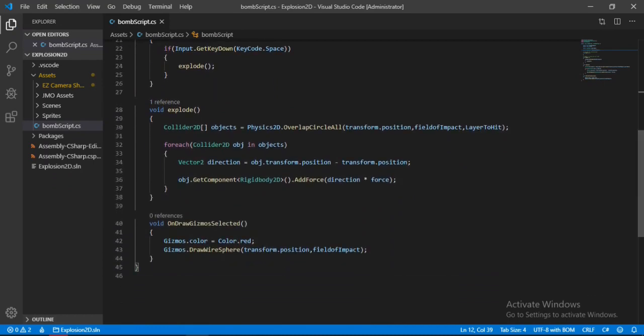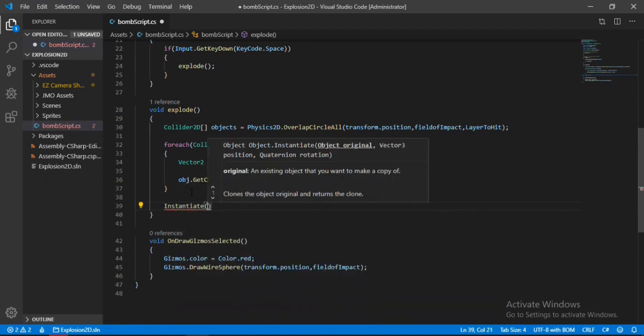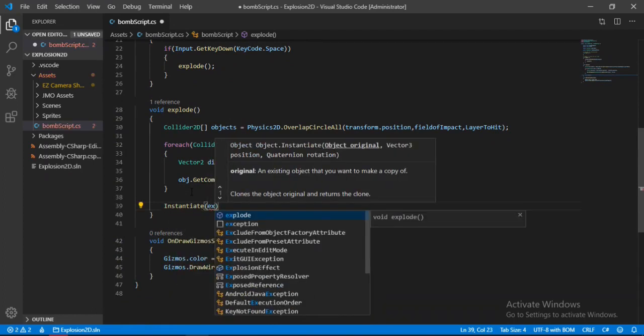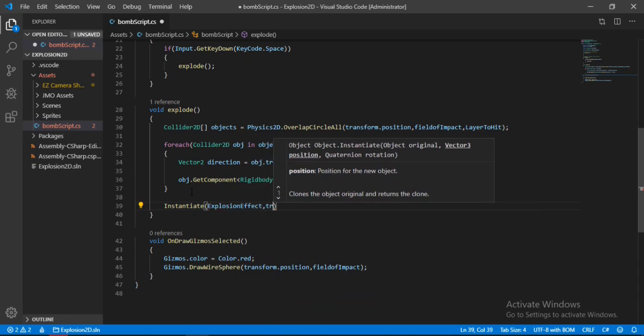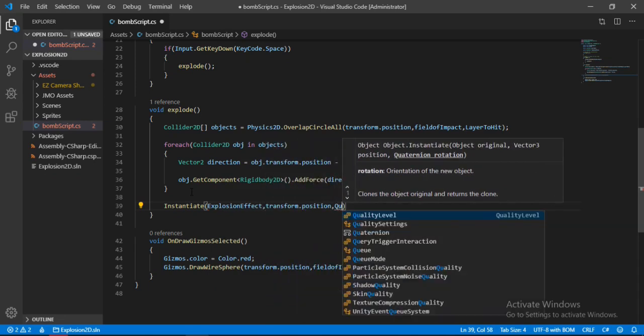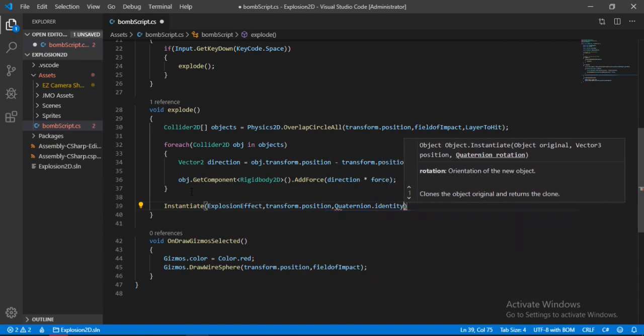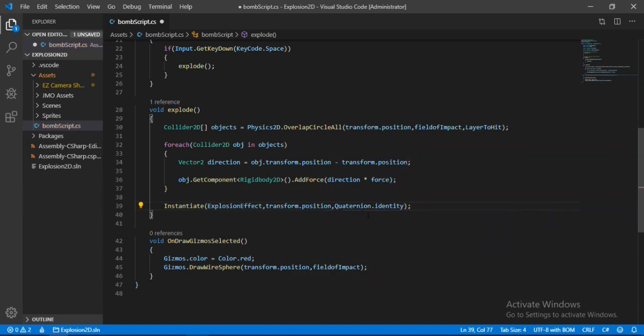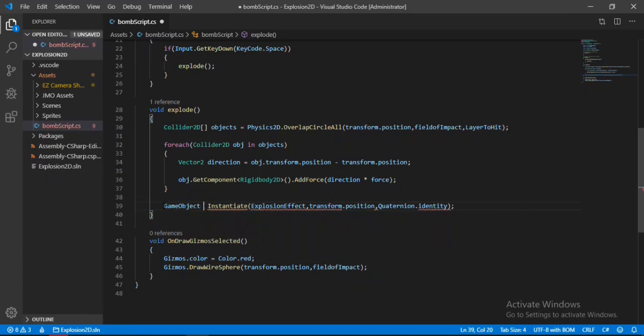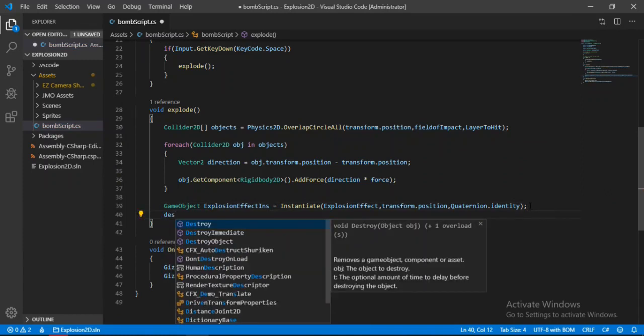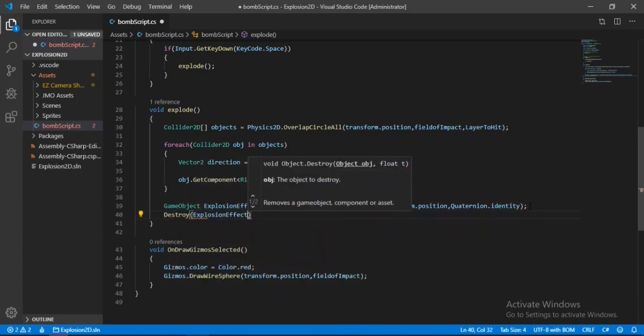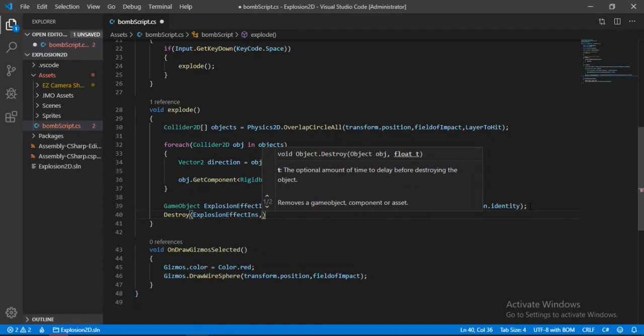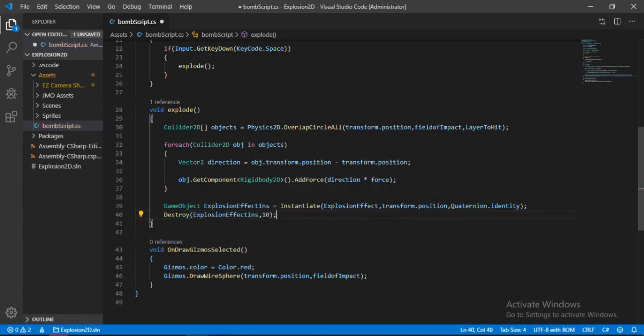We will make a public game object for the explosion effect. Down here when we are exploding, we will instantiate this explosion effect at transform.position with Quaternion.identity. Let's store this in another game object so that we can destroy it. Destroy the explosion effect instantiation and specify the time.